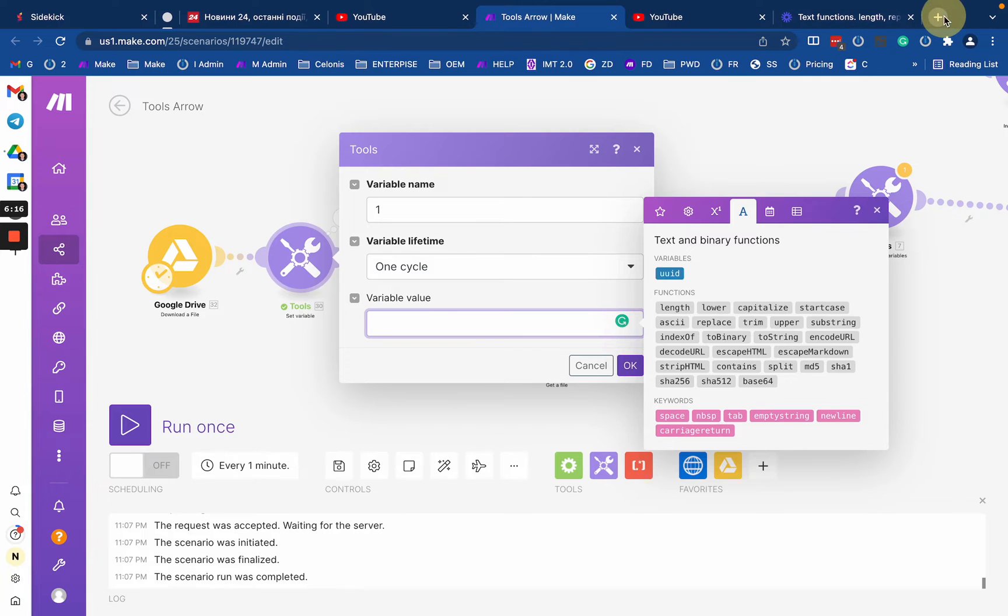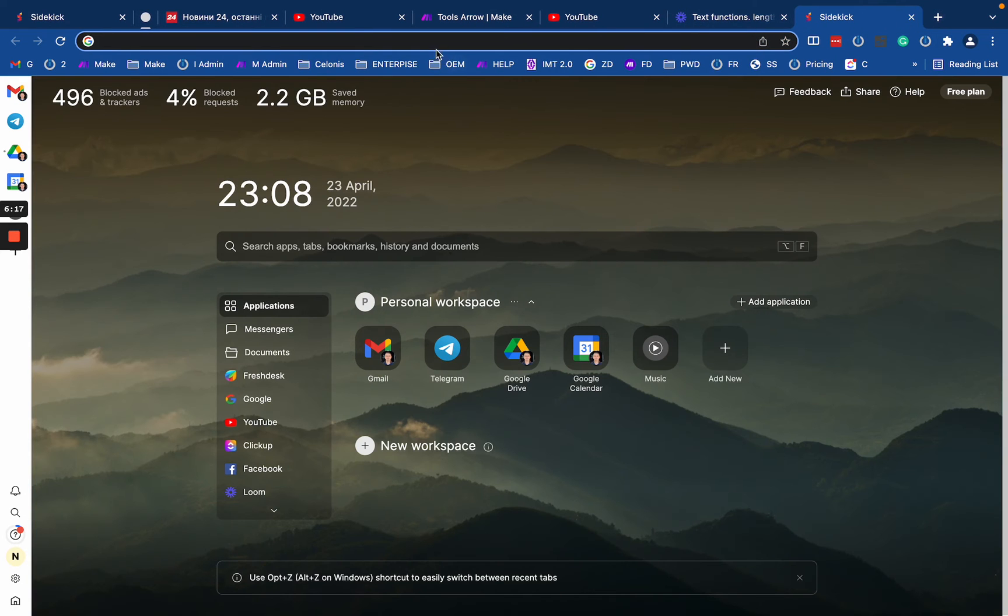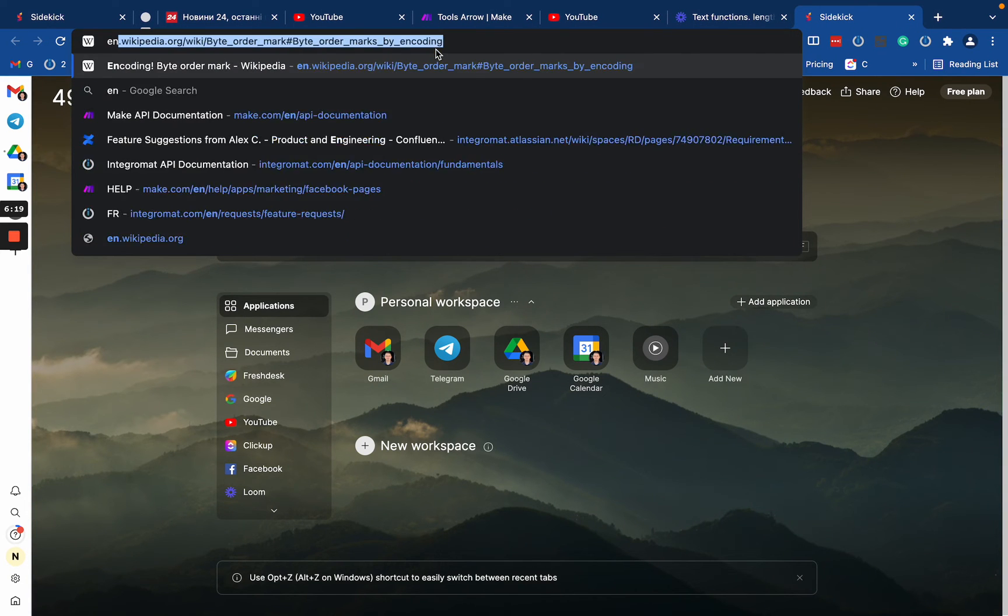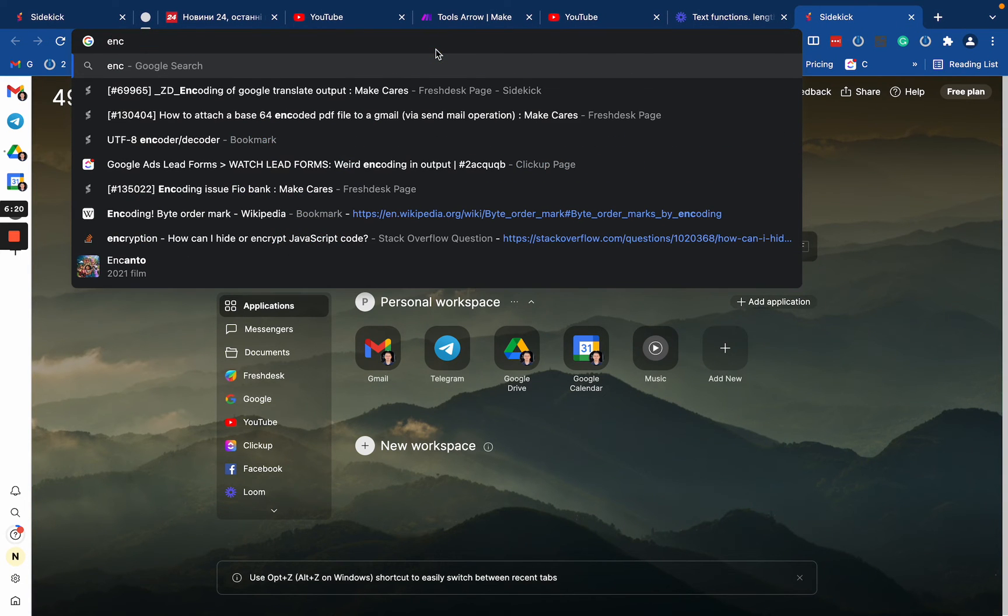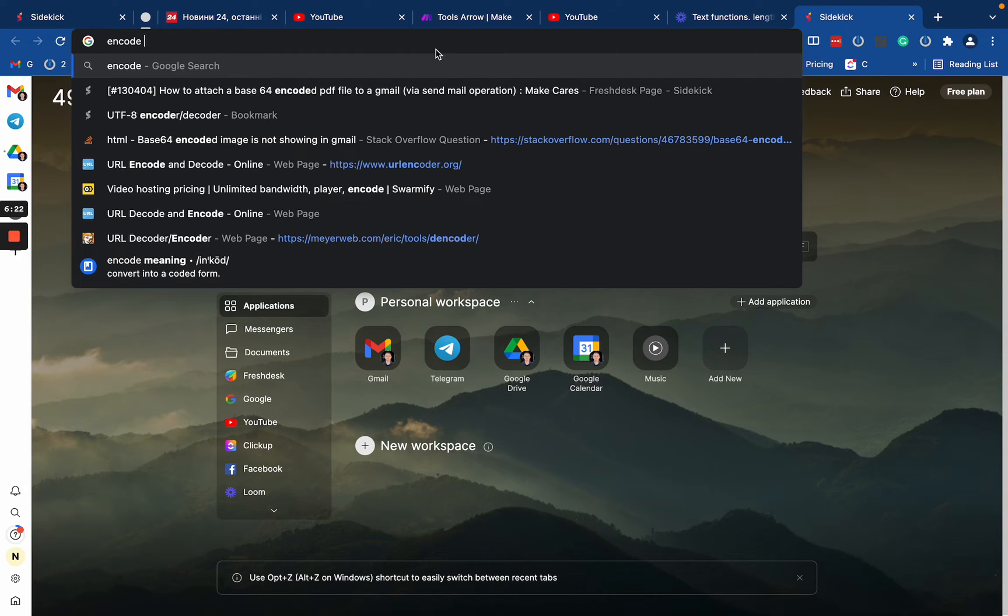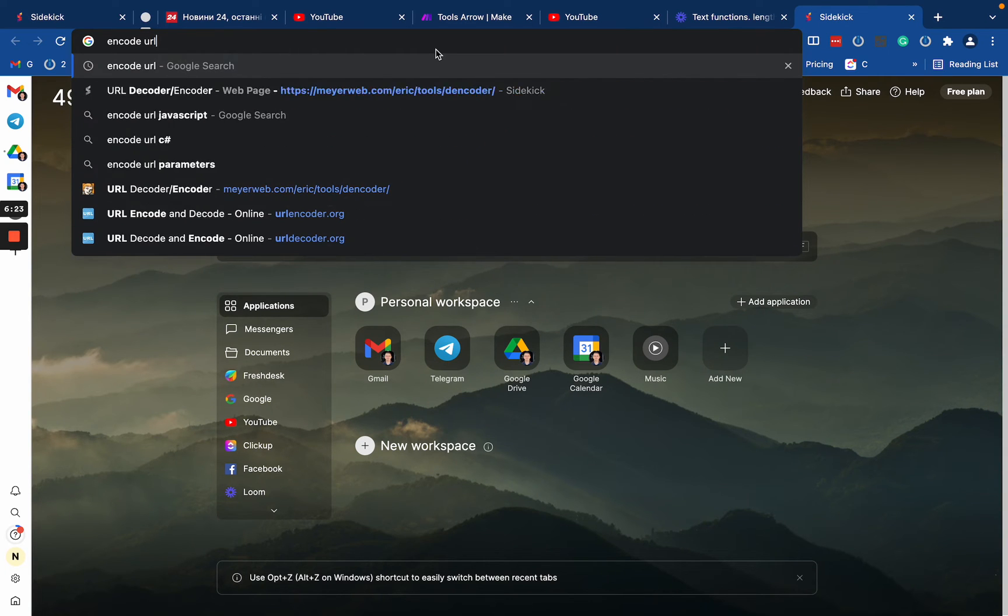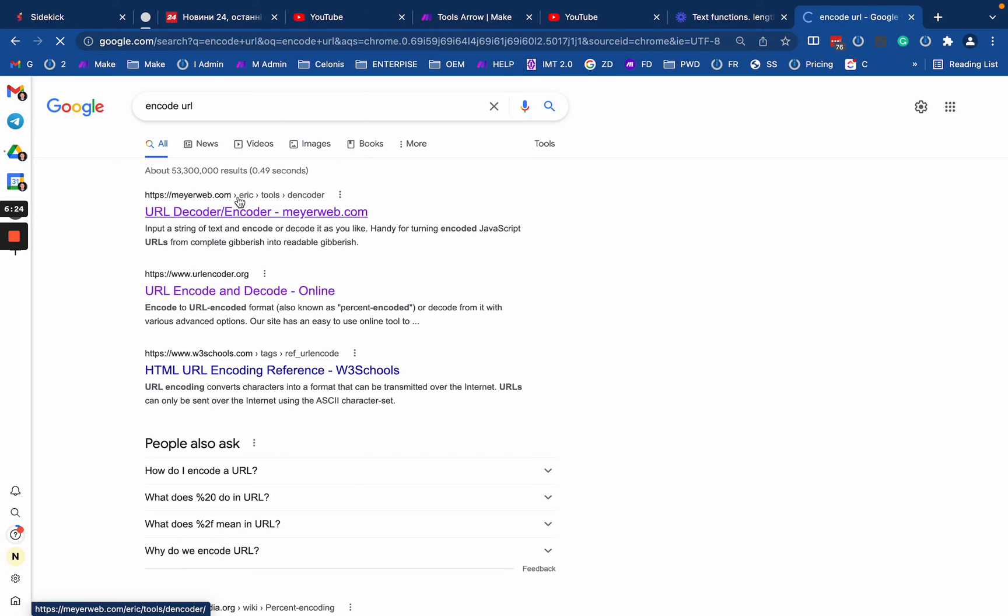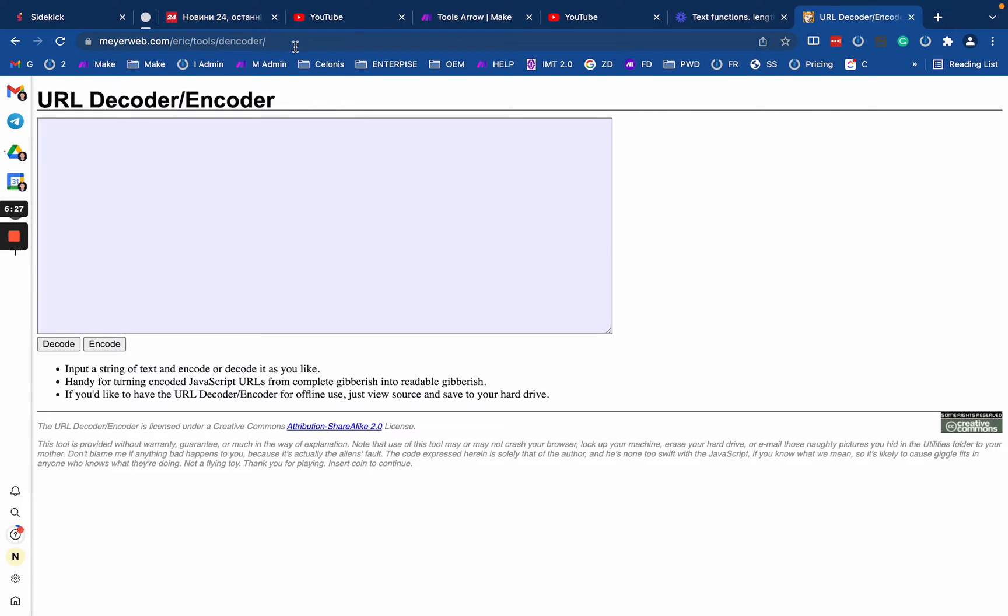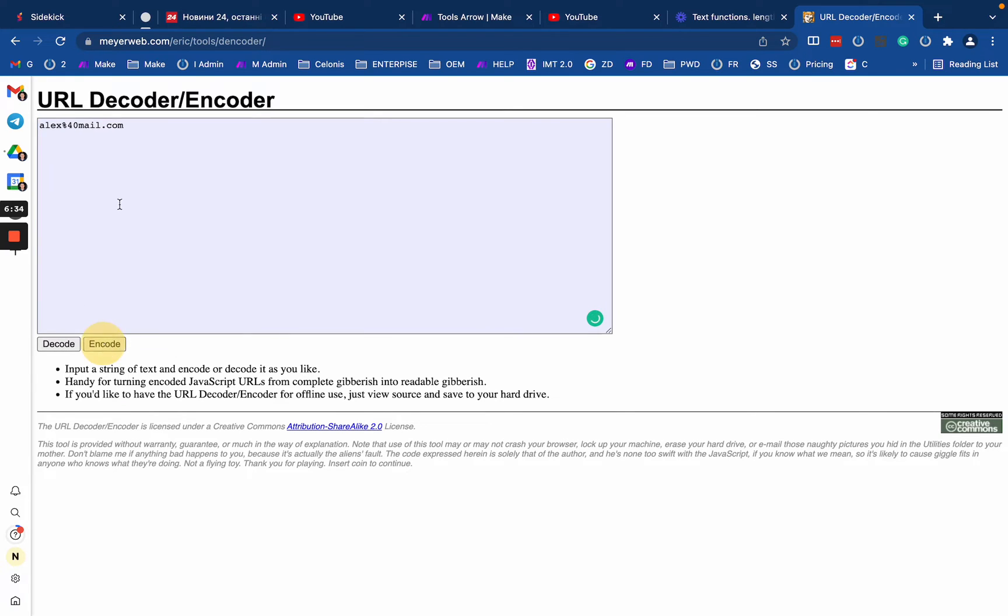Let's check the decode and encode URL. So these two functions, they are opposite and they do exactly the same. Encode URL, for example, services your parameters that you have in URL. If they have special characters, they have to be encoded. So for example, I have alex@mail.com, right? So to put it into URL, I have to encode it as a URL parameter.